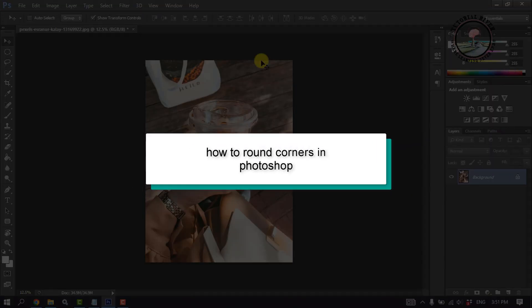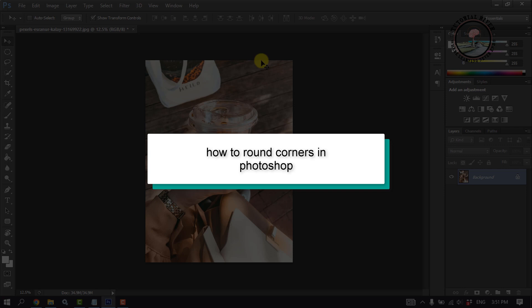This tutorial will show you how to round corners in Photoshop. Import the photo.